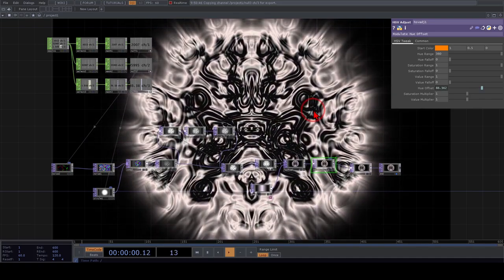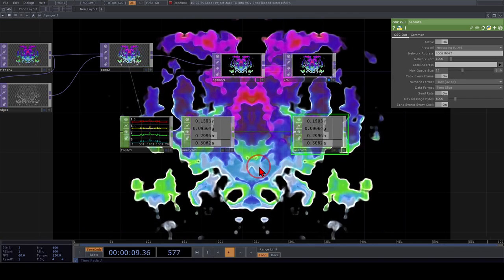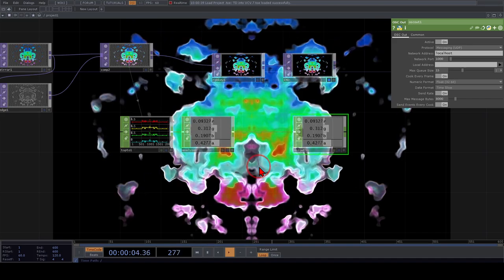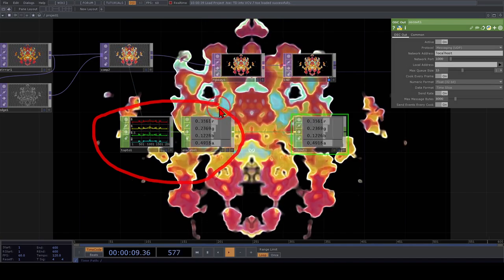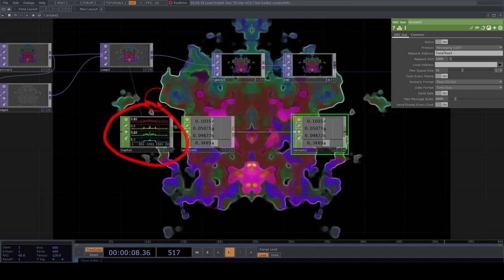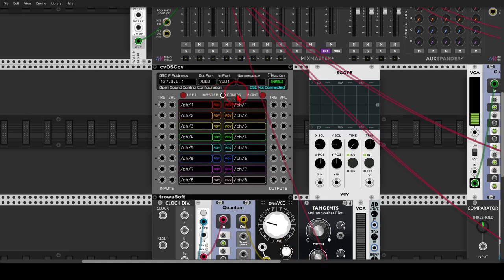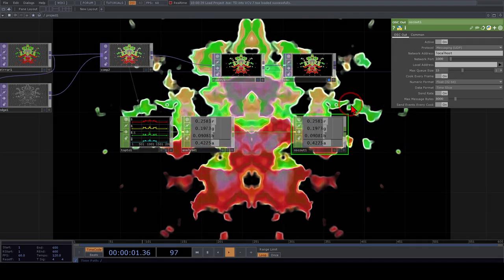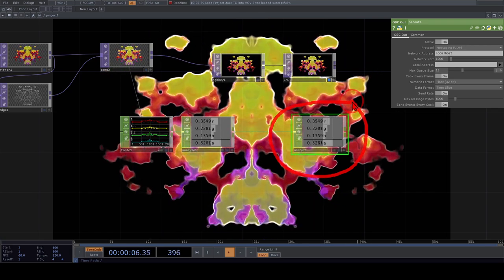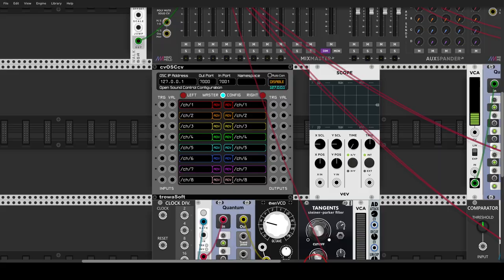Now let's look at sending signals from TouchDesigner into VCV to control our patch with the visuals. I have a patch in TouchDesigner that converts the red, green, blue, and alpha values into signals using the TOP to CHOP operator. In VCV, I have the OSC module again — let's enable it. For sending signals into VCV we use the input port, which is 7001. In TouchDesigner we'll use the OSC Out operator and set the network port to 7001.